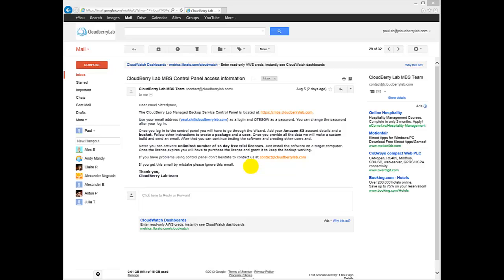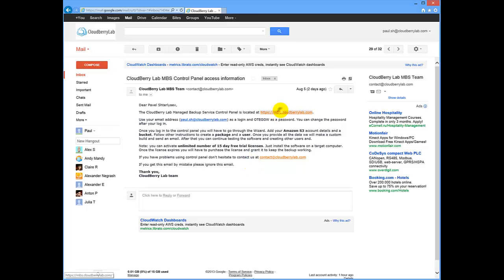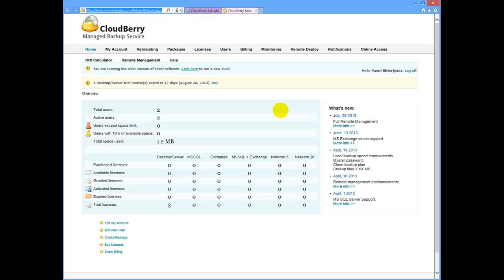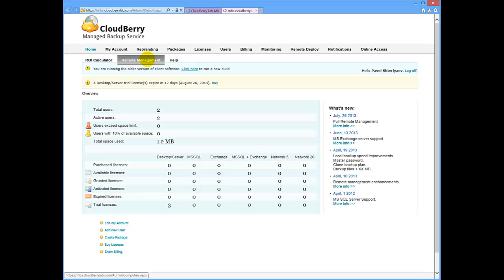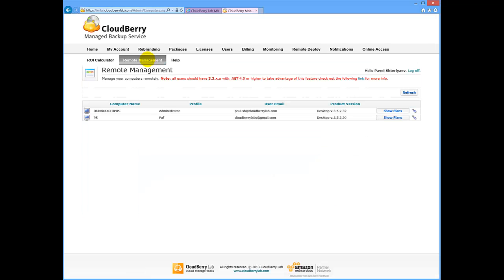Once you signed up for the product, you receive an email with your credentials and the link to the control panel of your solution. Once you are here, let's go to Remote Management tab.